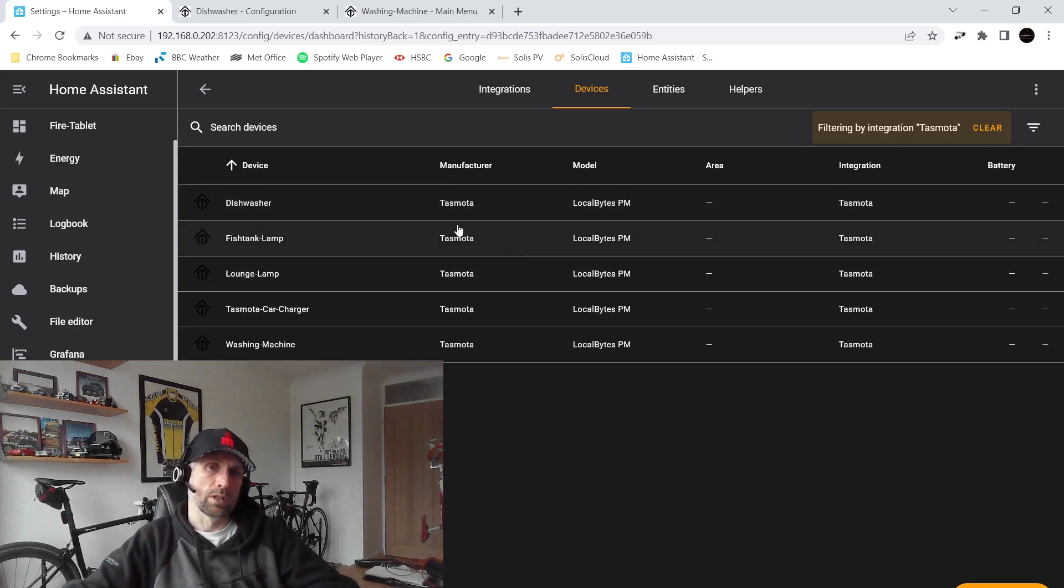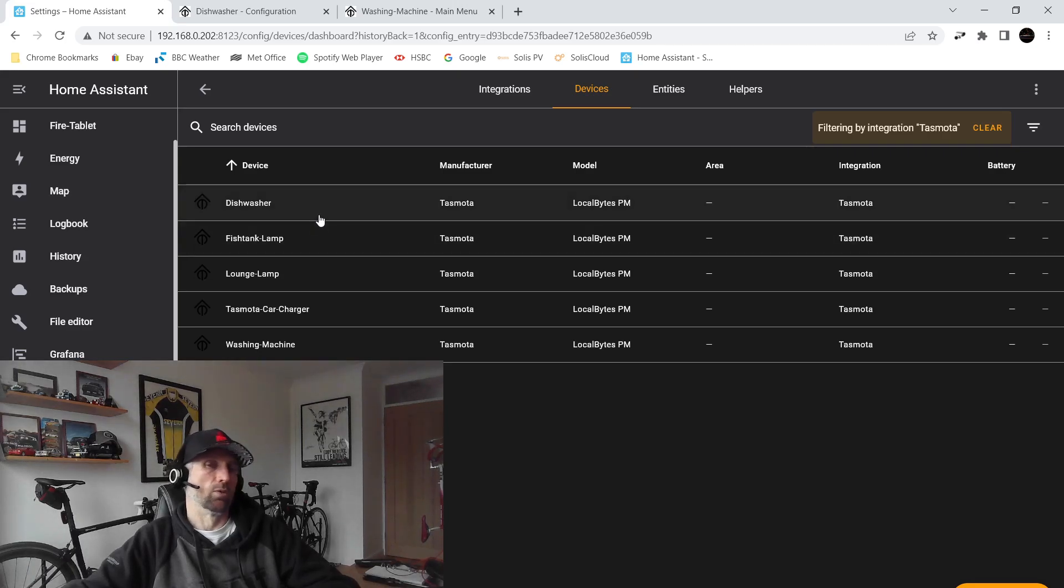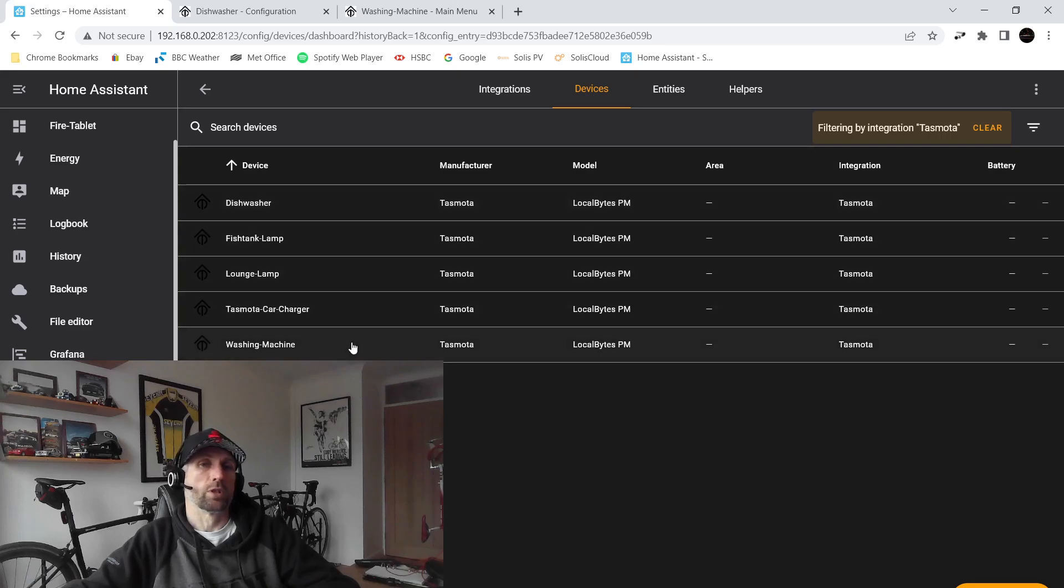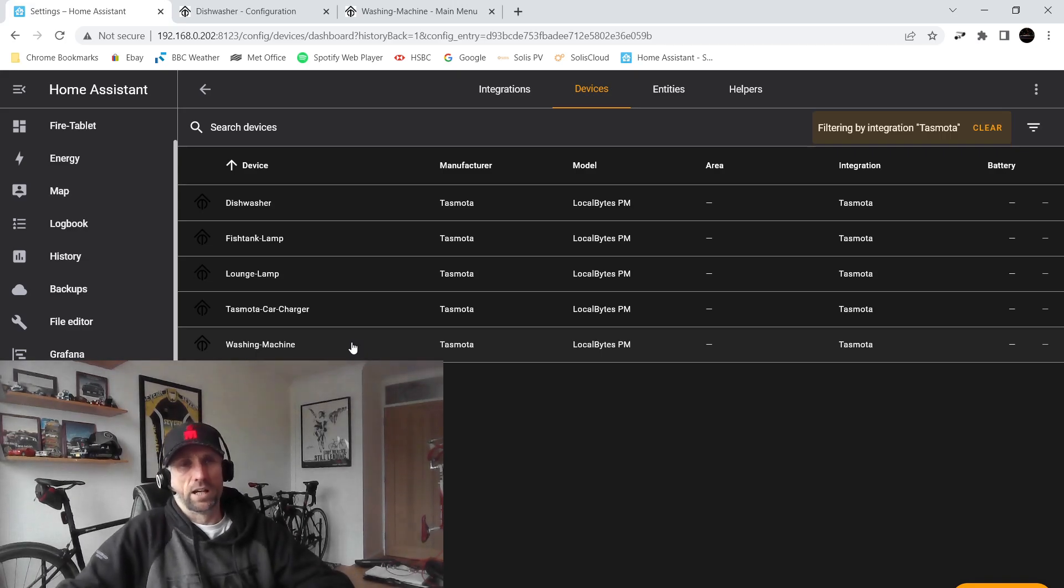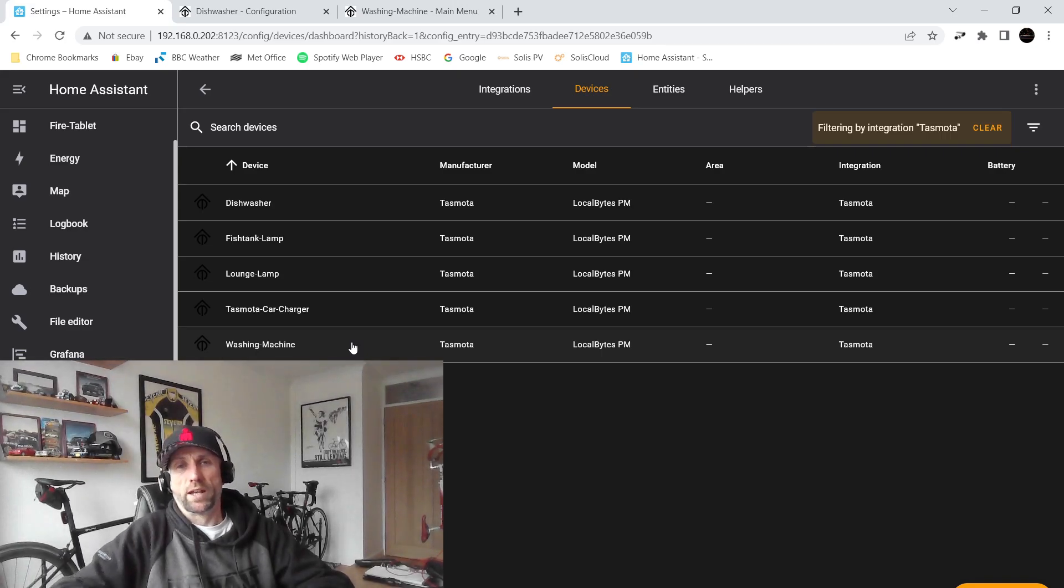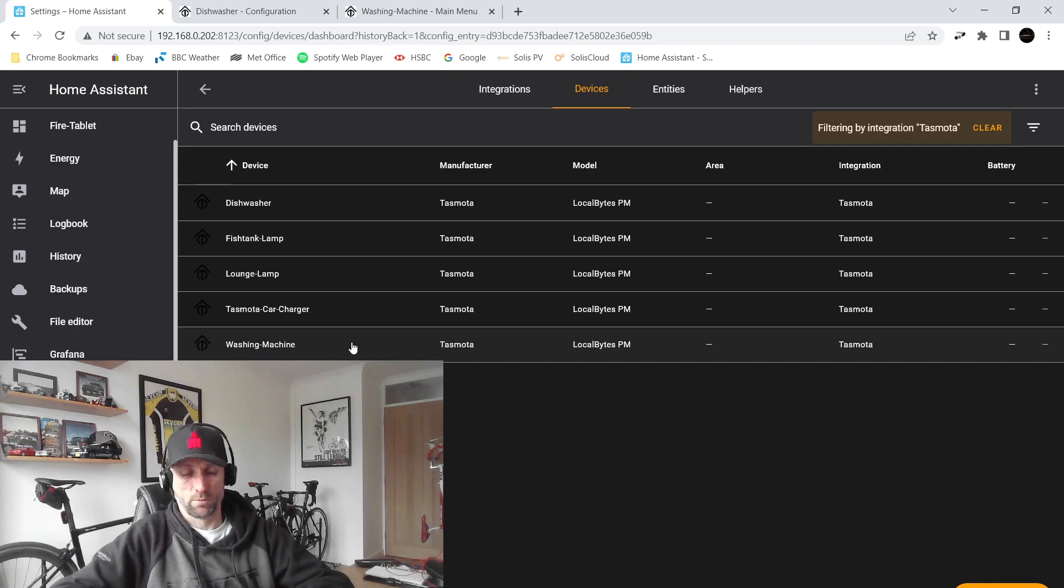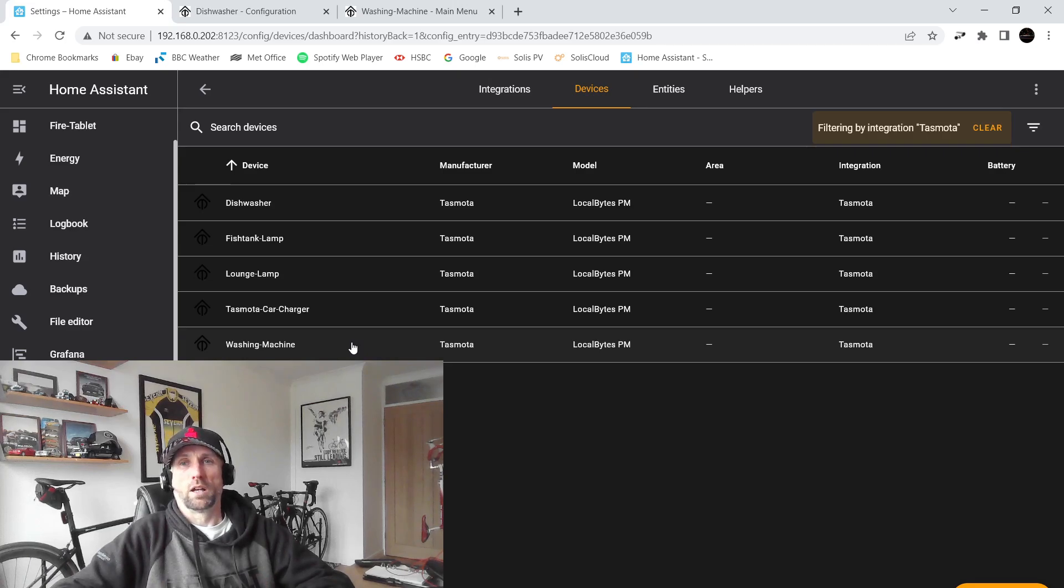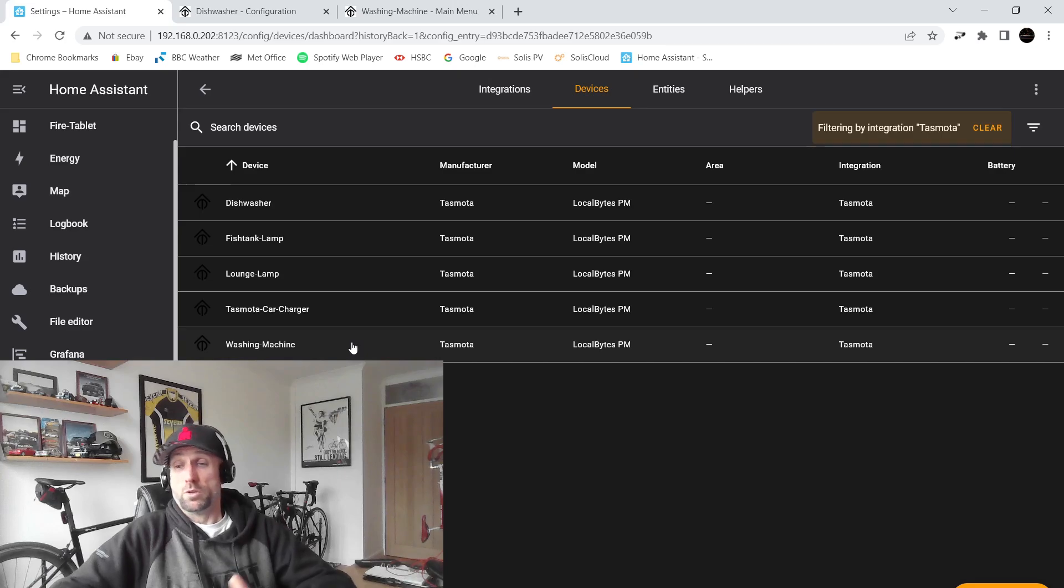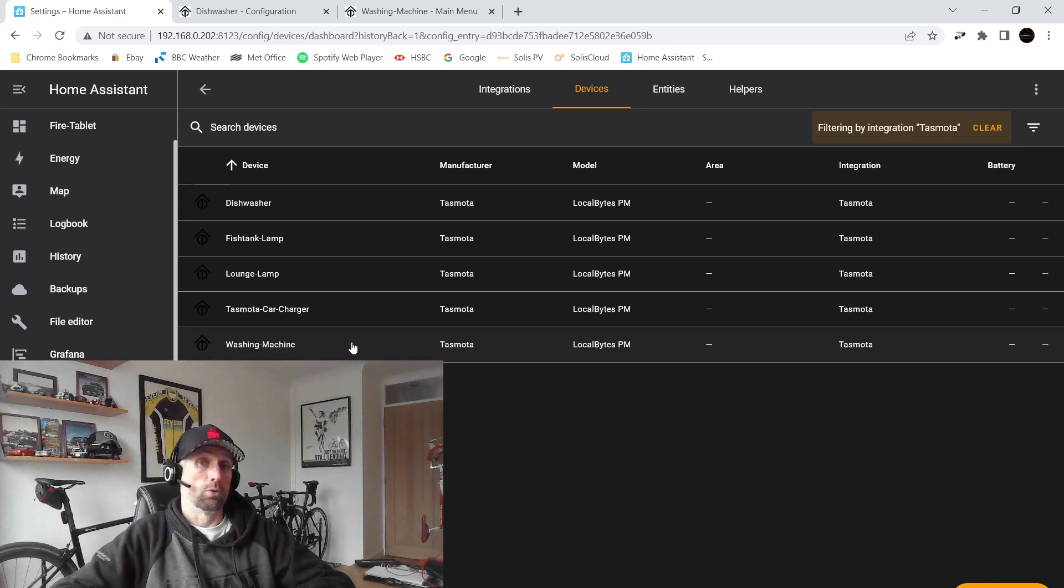So we can see that I've got five of these devices now. So the ones I'm going to talk about today are basically the dishwasher and washing machine. They're doing the same thing in that when they are, when the energy monitor feature of the plug detects that those devices are running, it will stop using battery power from my storage batteries and it will pull power from the grid.